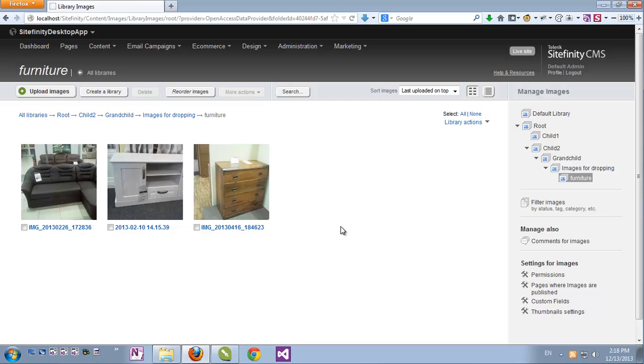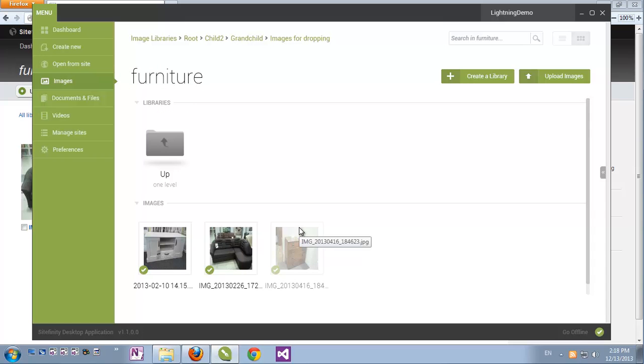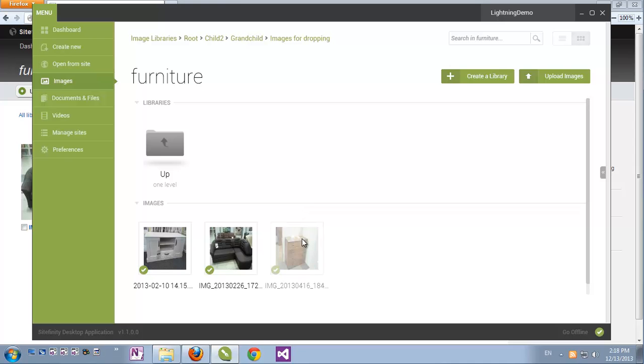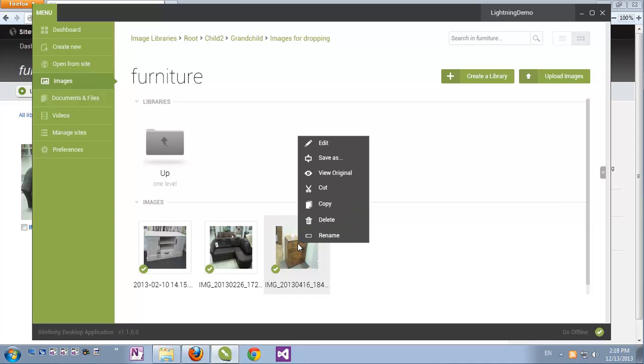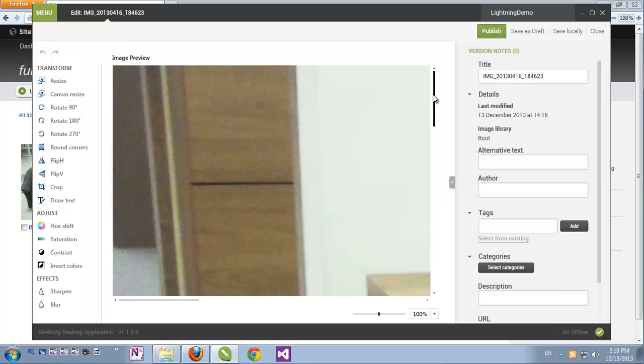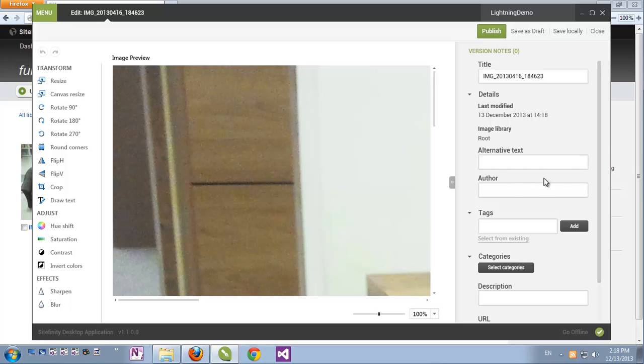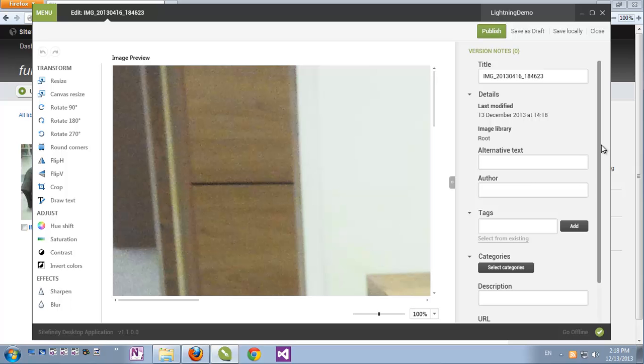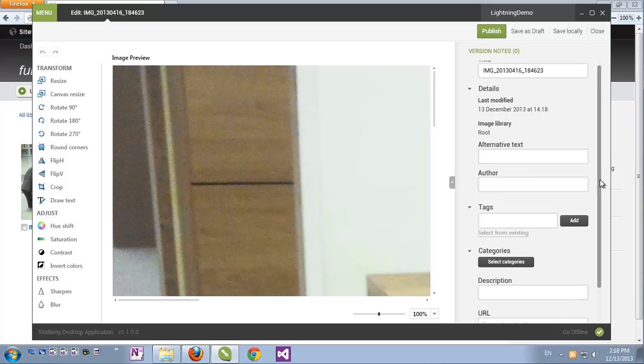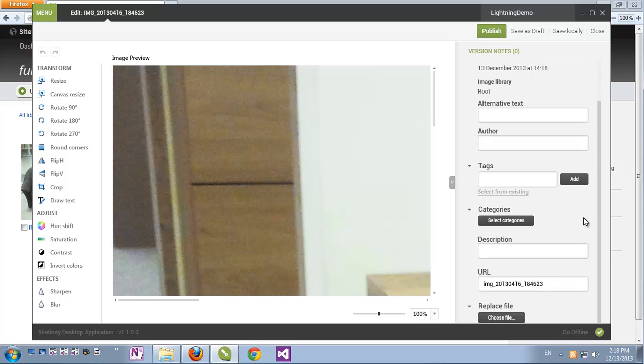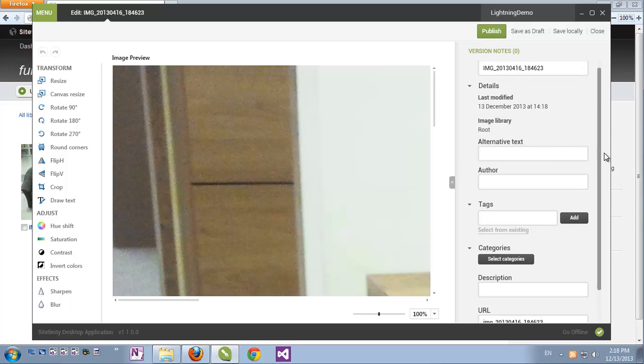Let's go back to the desktop application and see what other power tools are at our disposal. If we go to an image, right-clicking gives quite a few interesting options here. If I choose Edit, we get quite a powerful image editor. Of course, we have access to the image properties, and we can edit them, for example, changing the URL, tags, categories, or other descriptive properties.